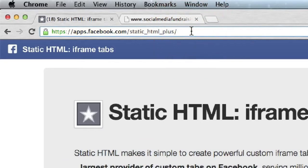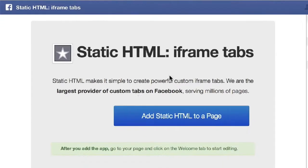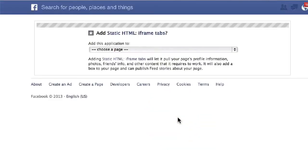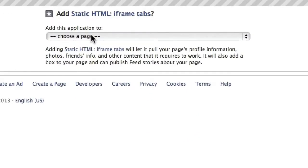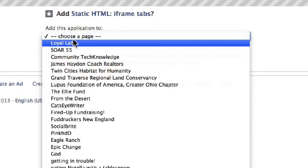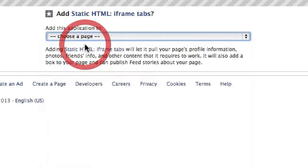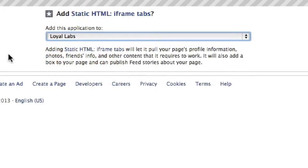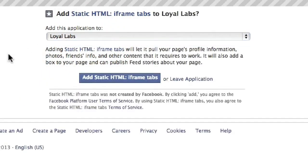Once you go there, you'll see this page. Click 'Add Static HTML to a page', and then you simply pick the page that you want to add a custom tab to. In this case, I'm going to pick Loyal Labs, our fictitious Facebook page. Then click 'Add Static HTML'.